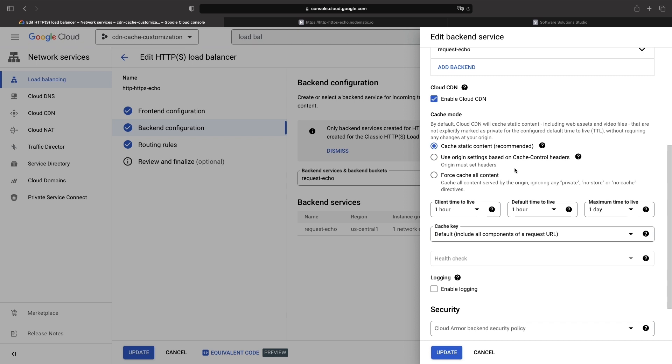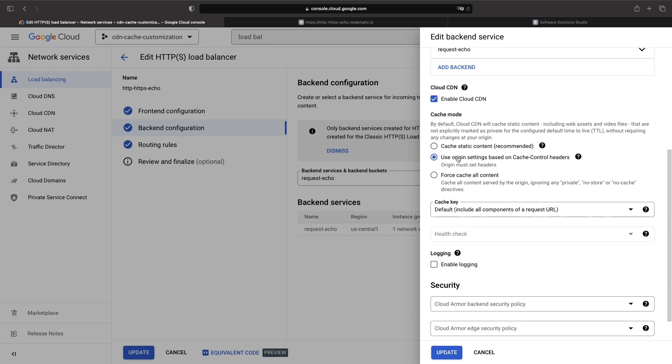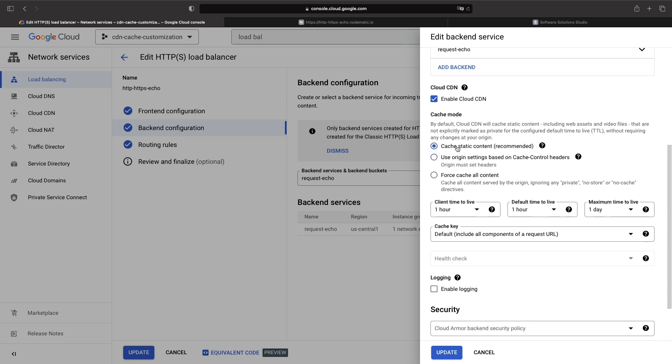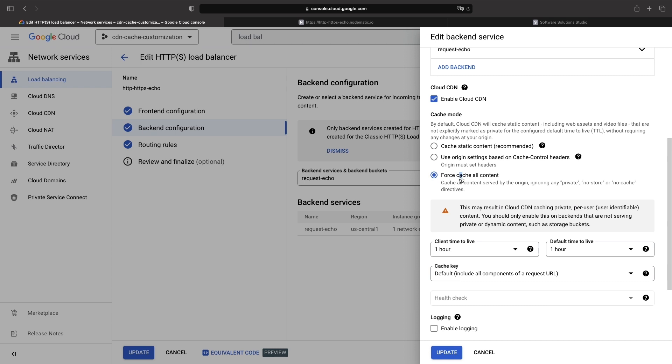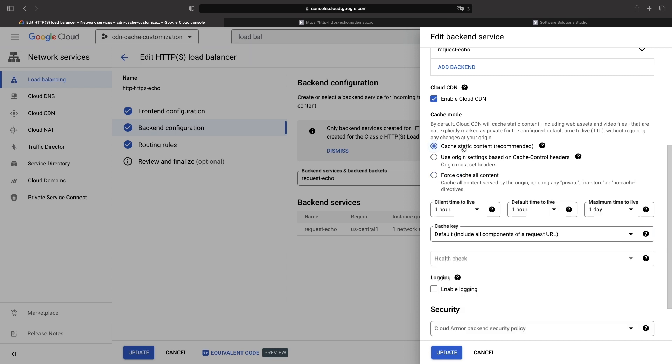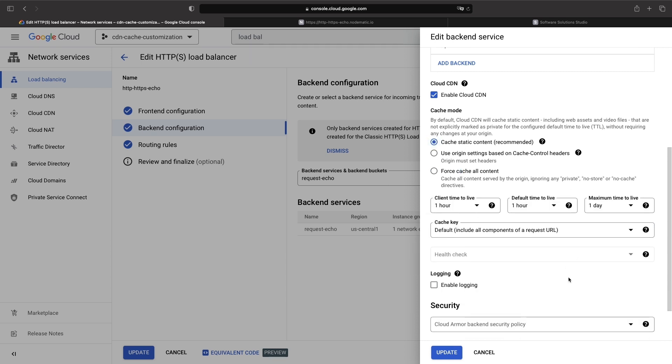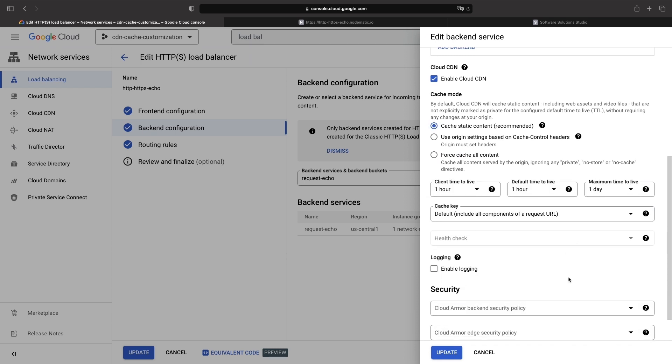Finally, we have this force cache all content option. As the name implies, this means that all files behind the load balancer will automatically be cached. When we have a setting other than use origin settings, by using cache static content or force cache all content, we're going to configure the caching behavior at this load balancer level. Here, we configure the usual client time to live, default time to live, and maximum time to live settings.